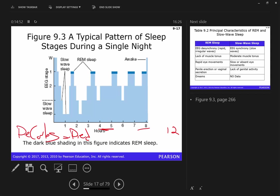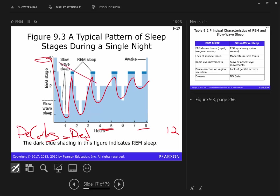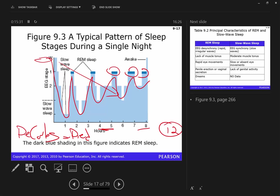As you go through sleep over the course of the night, you start out in stages one, two, three, four, and then bounce around. As you go through the night, you don't get into deep sleep as much, but you spend more time in REM sleep. If you try to stay up two or three days in a row, the following day when you sleep, you'll sleep longer than normal — trying to pay back that sleep debt.